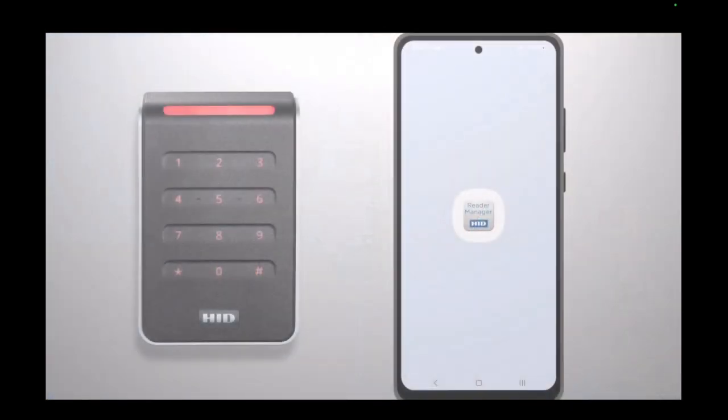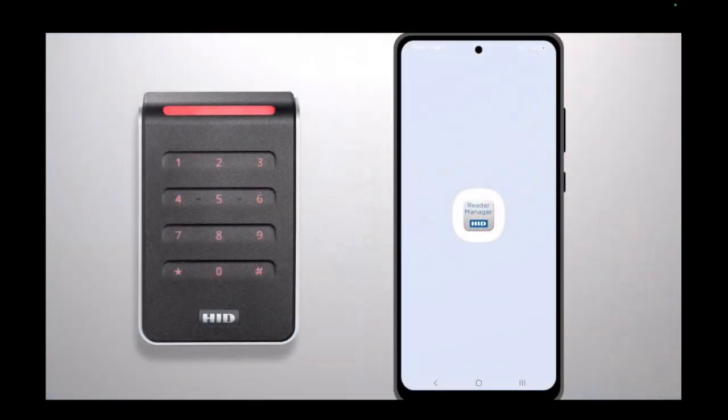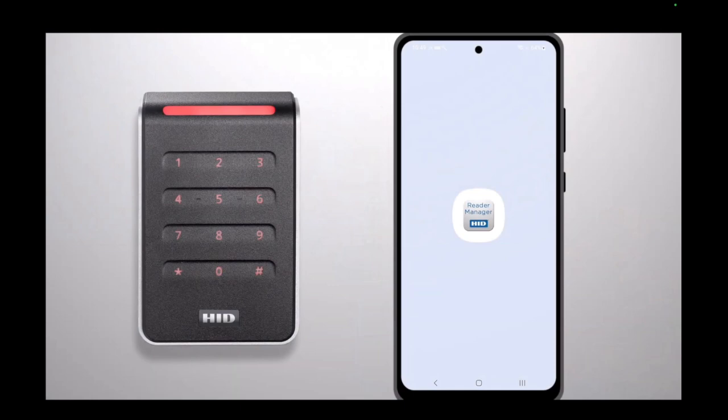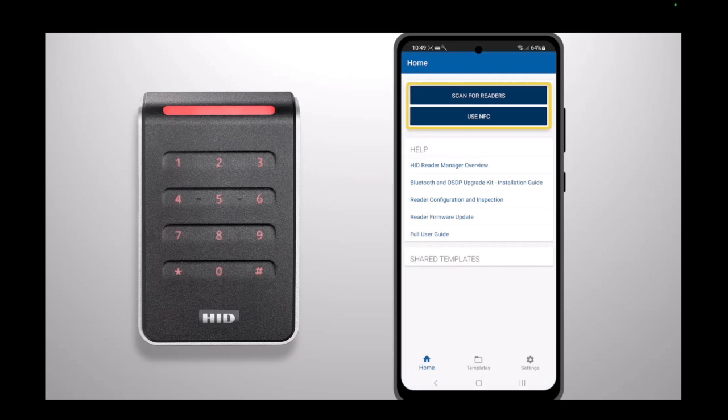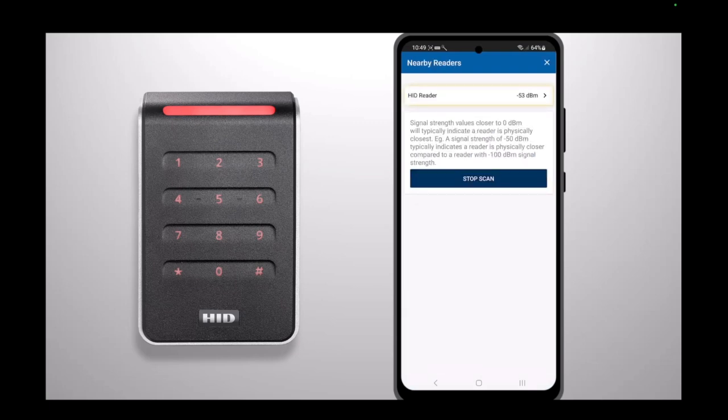To apply a MOB or ICE key to an HID Signo or iClass SE reader, you will first need to open the HID Reader Manager app. You will then need to connect to the reader via Bluetooth or NFC inspection.